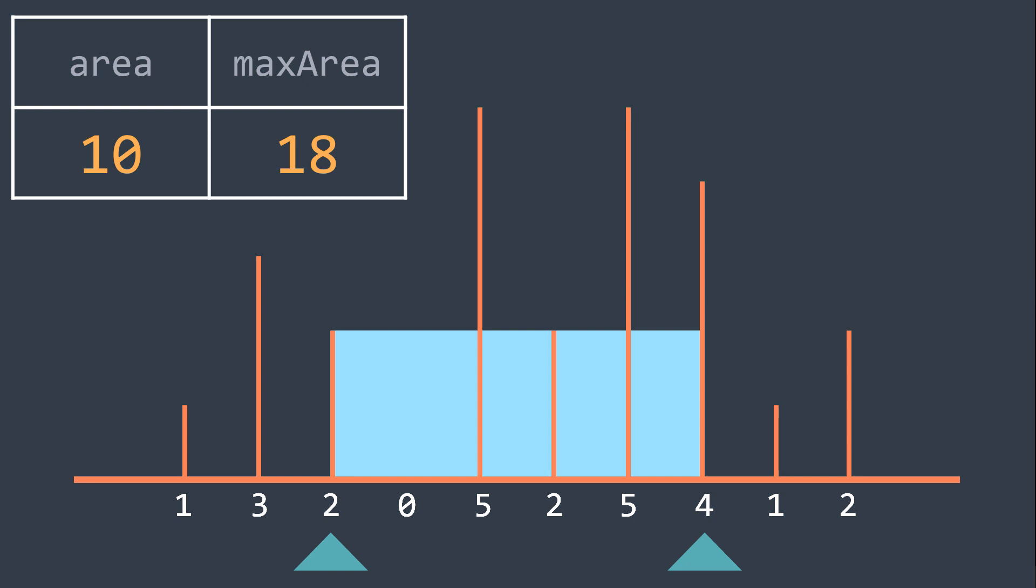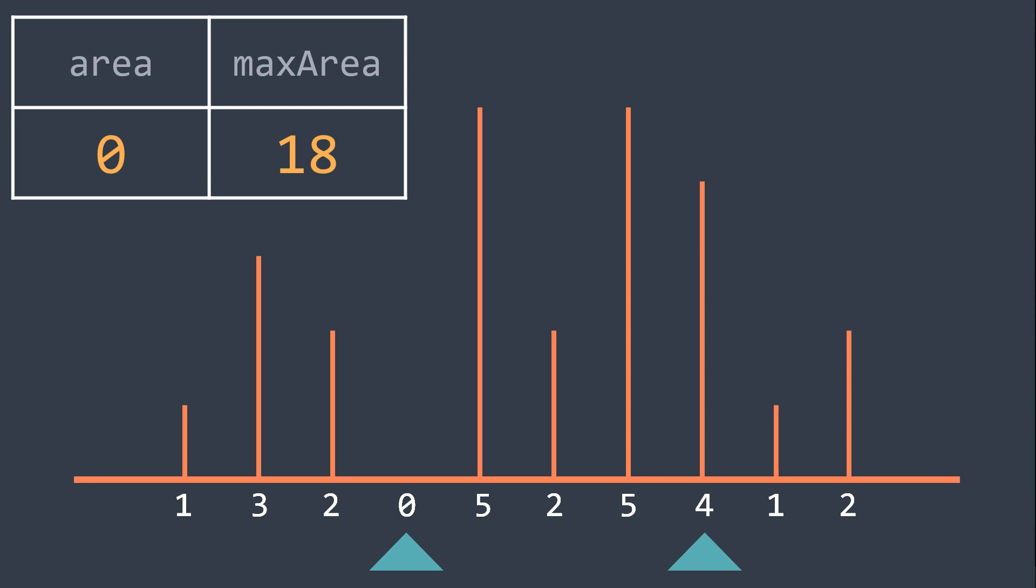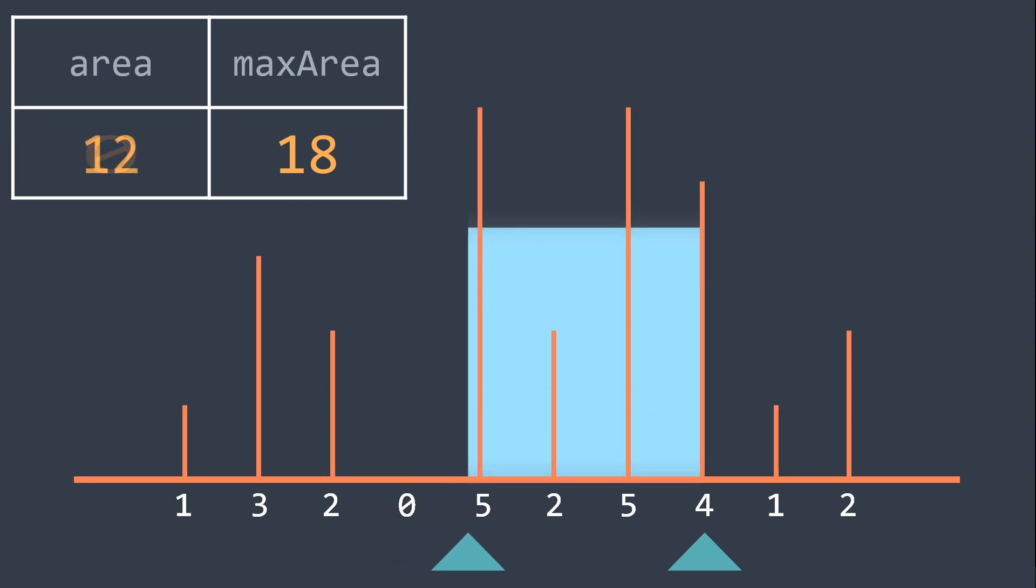The area is 10, it doesn't replace max area, and we move the left pointer again. The area is now 0, nothing changes, and we move the left pointer again.